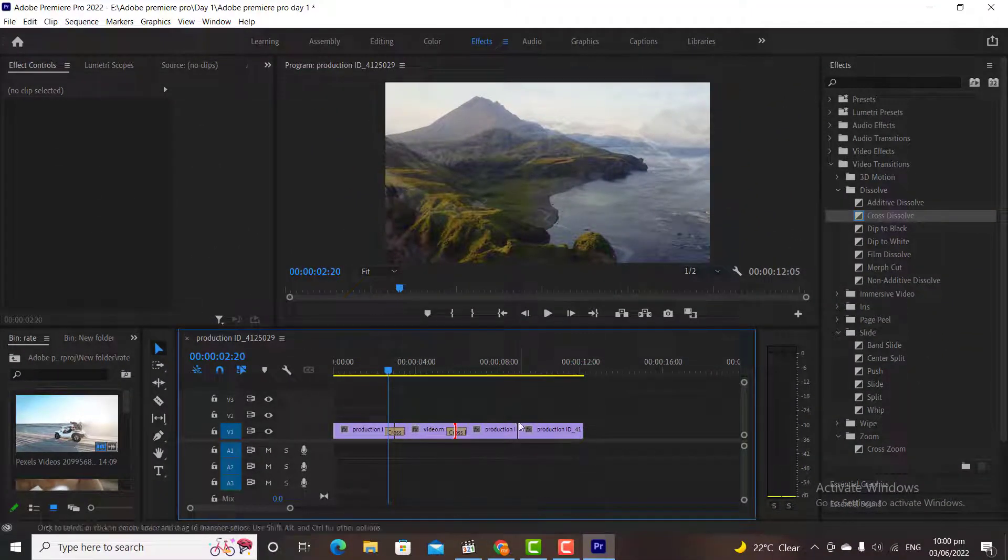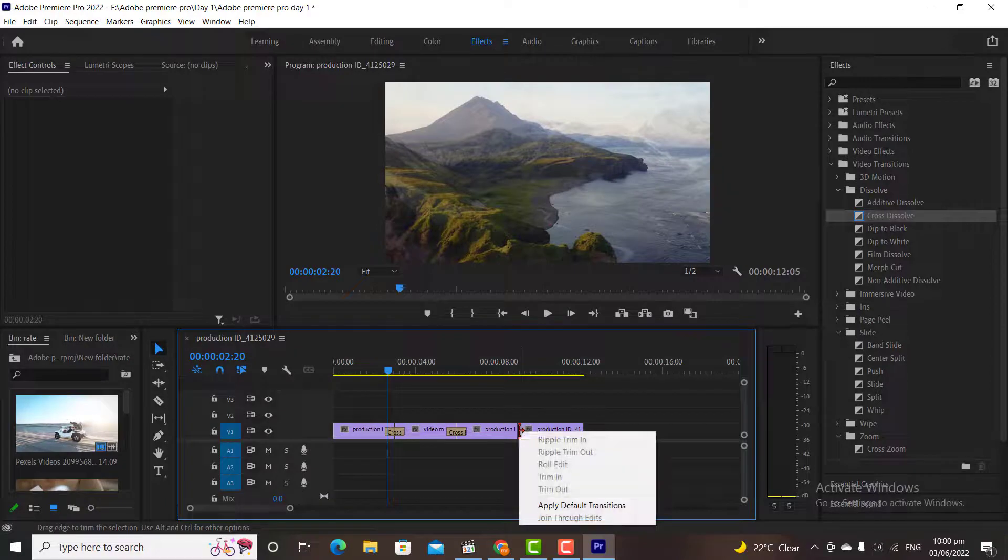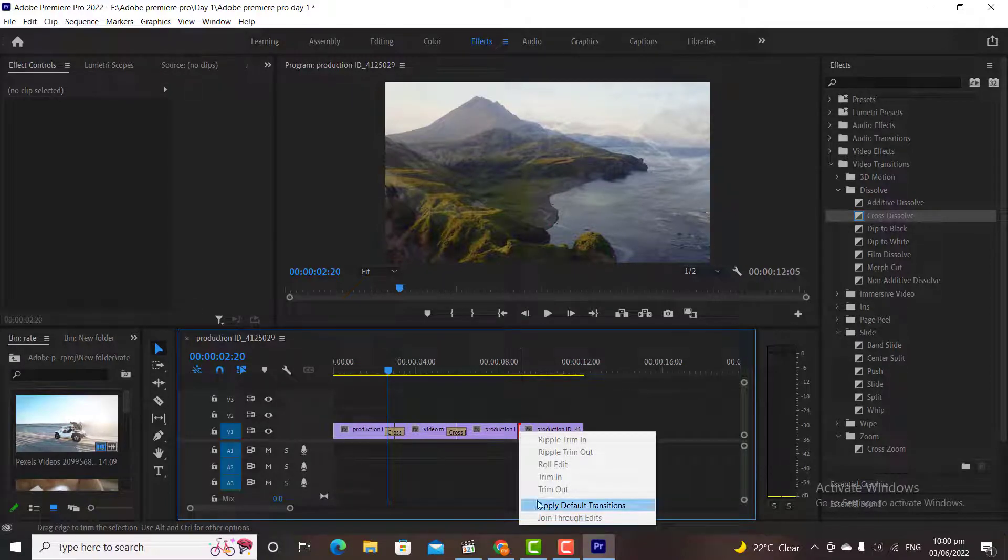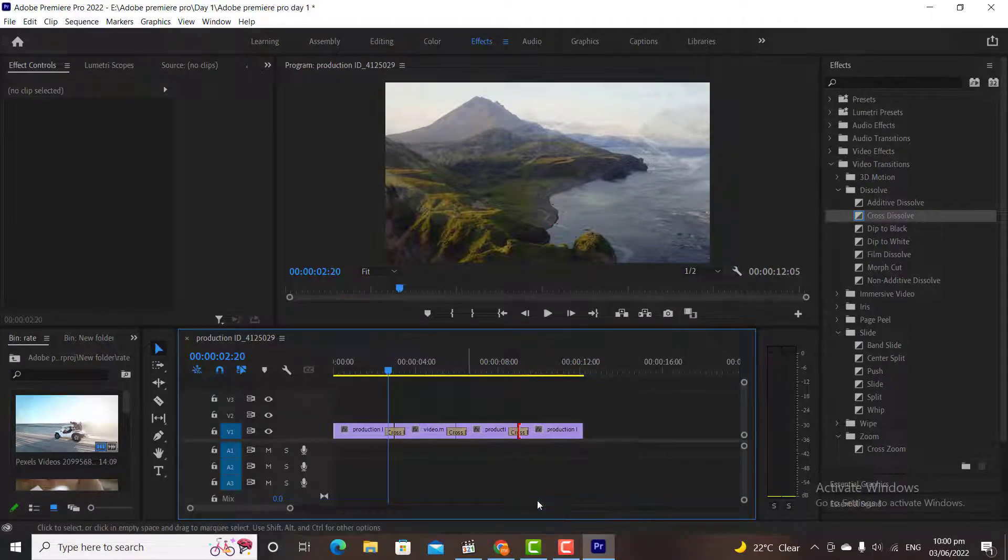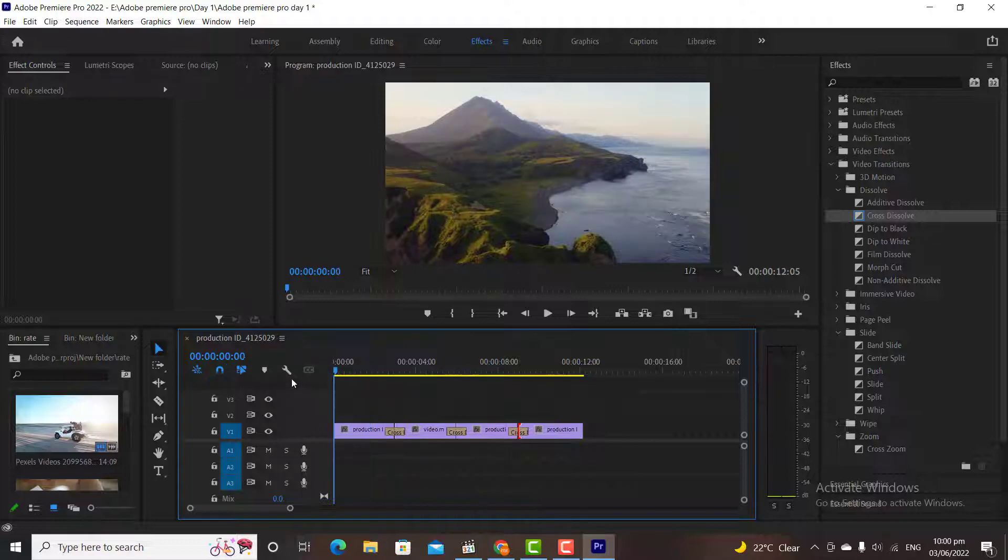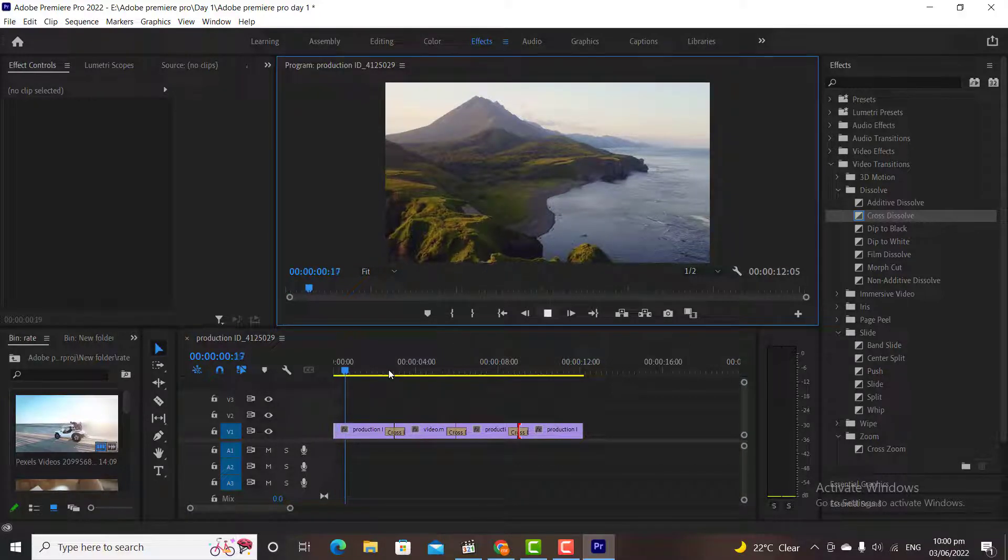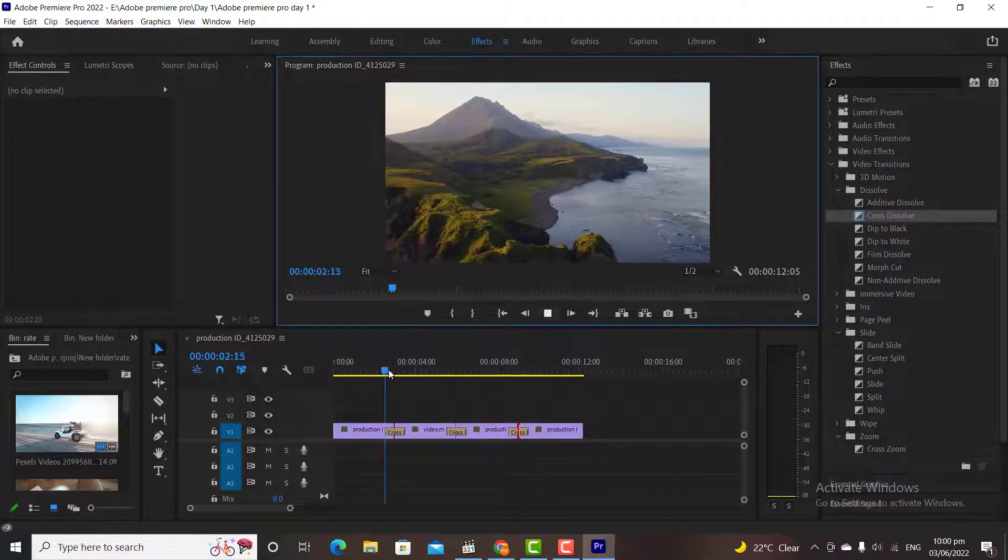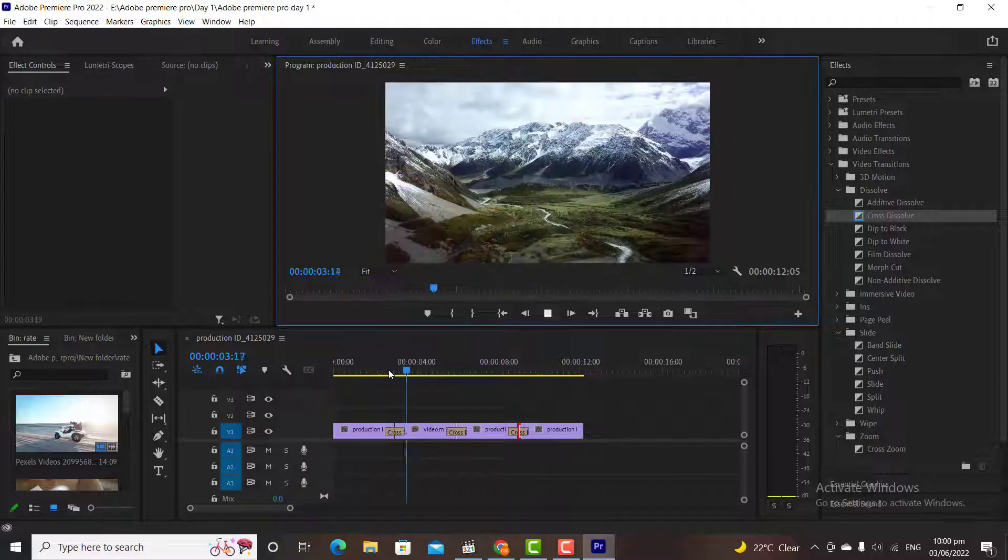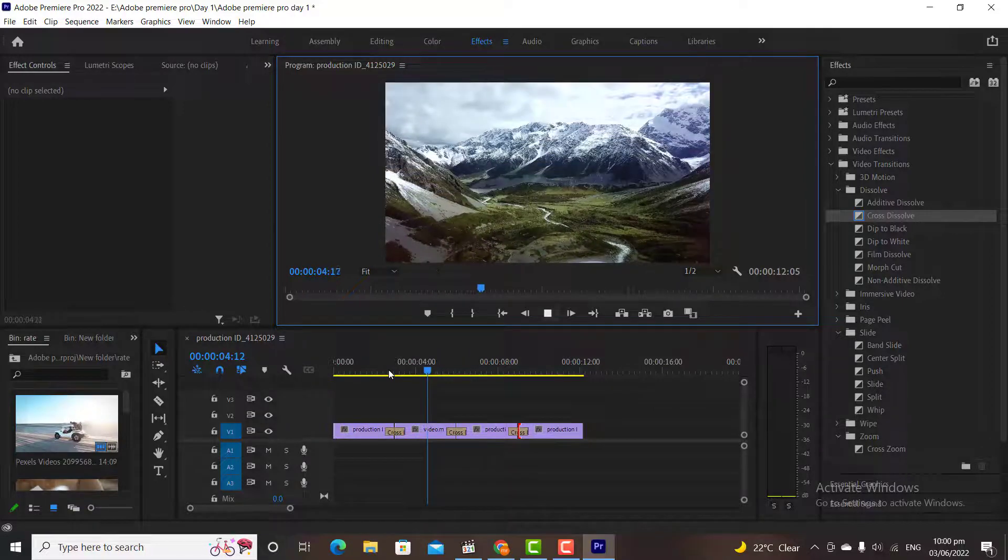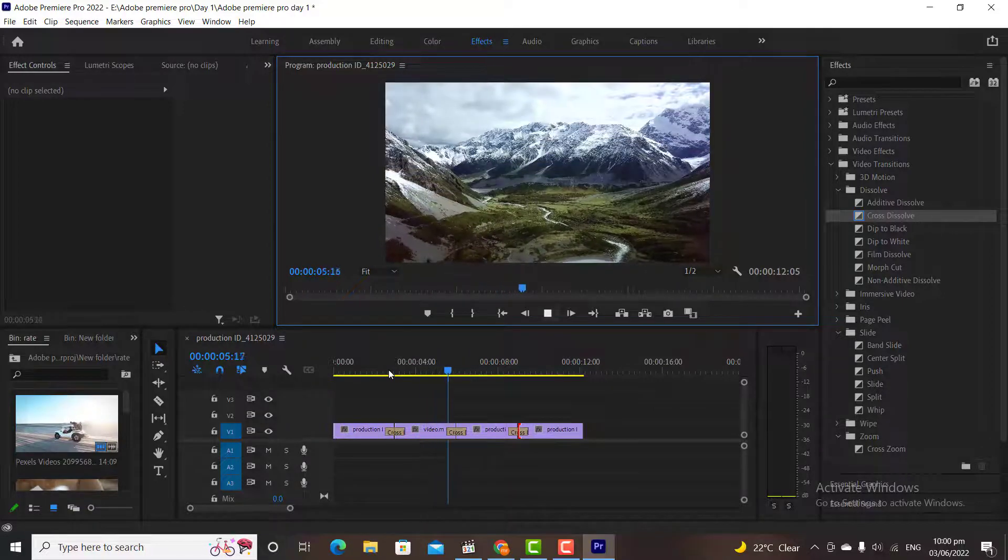And thus you will be able to add transitions faster as compared to drag and drop. In Premiere basically we have some basic transitions and we can also create and download professional transitions for our professional videos. We will learn this in our next classes how to do that.